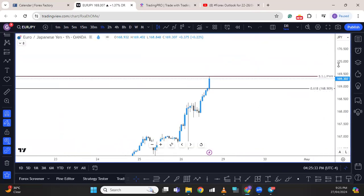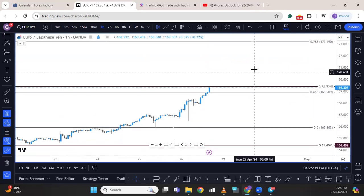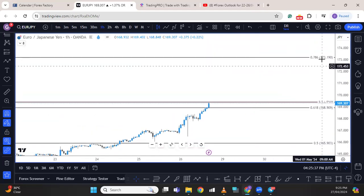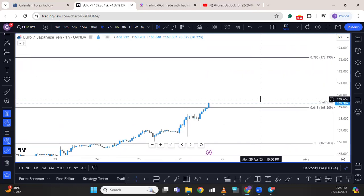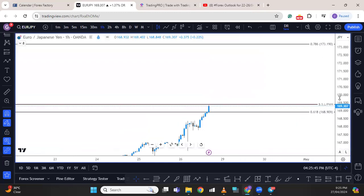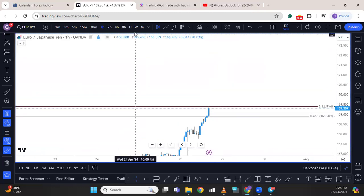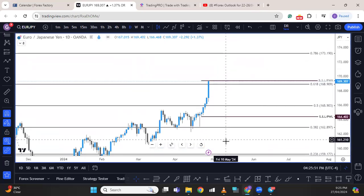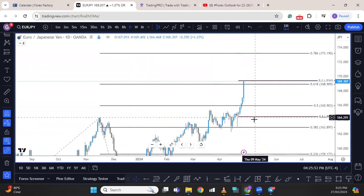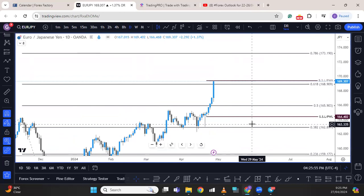Euro-yen is still very much bullish, and its next target is most likely 173.90. All things being equal, what you'll be waiting for on this pair is to buy dips. Any questions before I end the review?